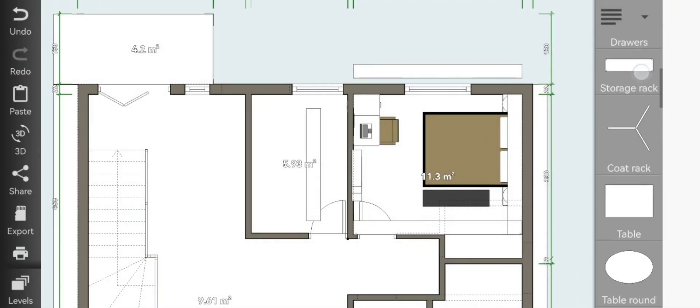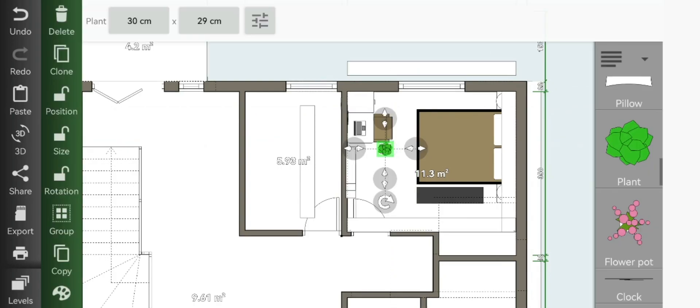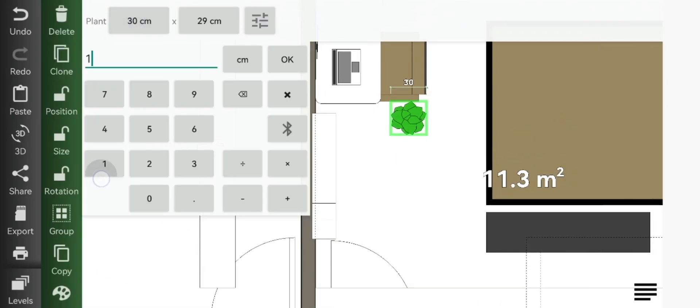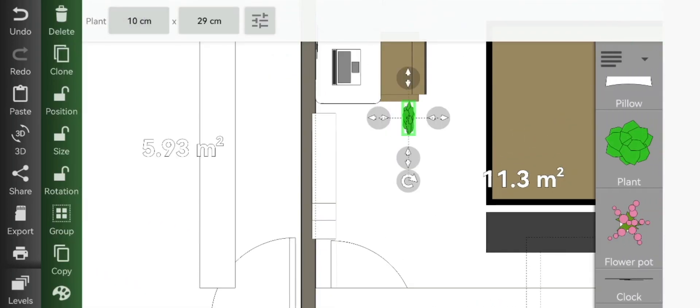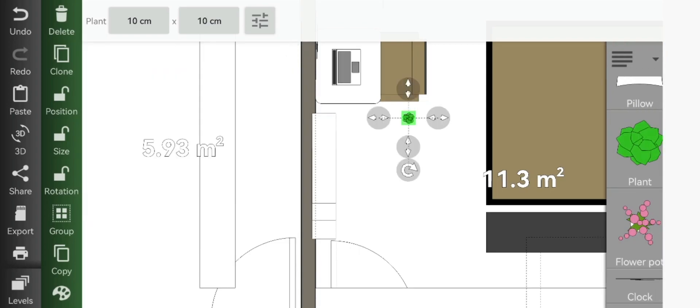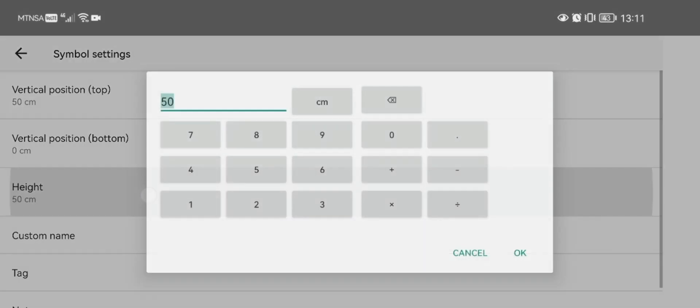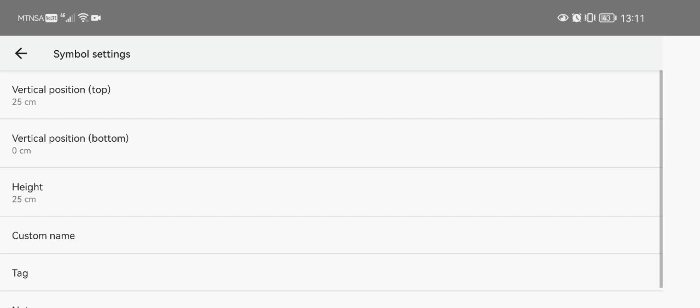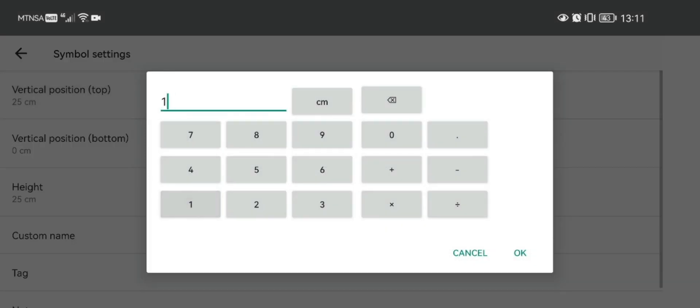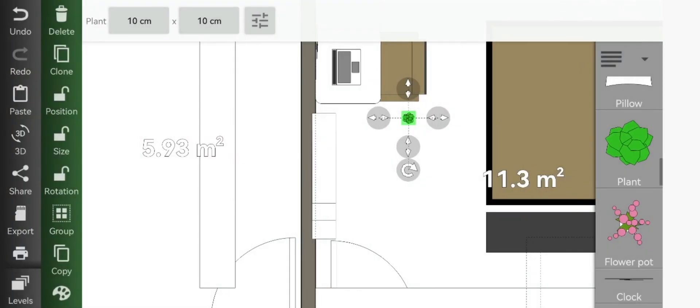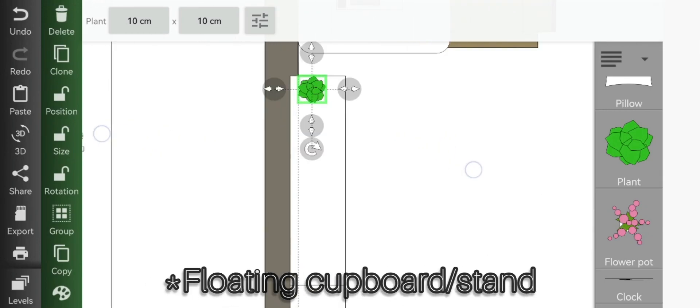And now just to add some features, you can just add your plant. Make it 10 by 10 by 10, change the height to 25, and our vertical position to 165 since we want it to sit right on top of a floating side cupboard.